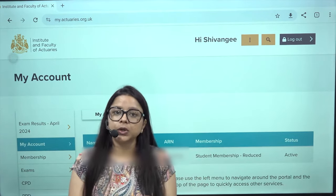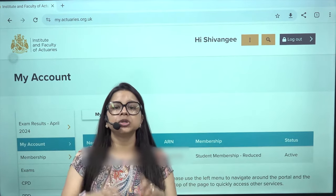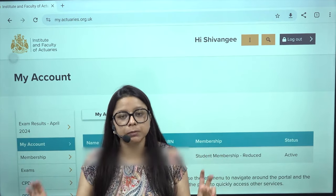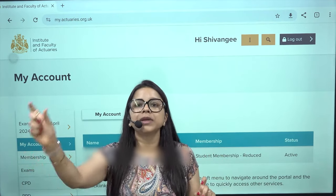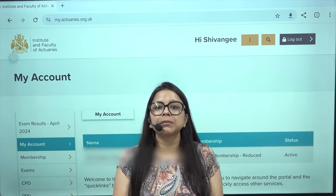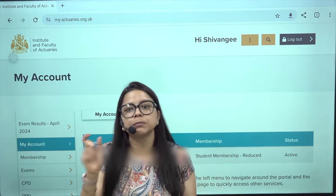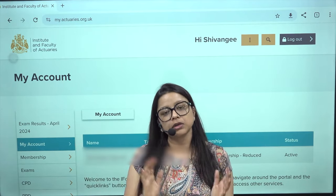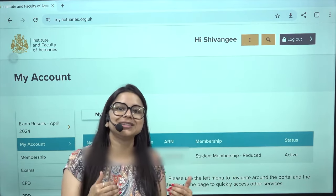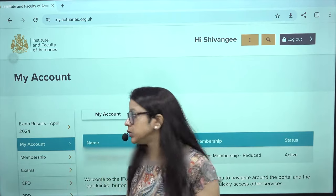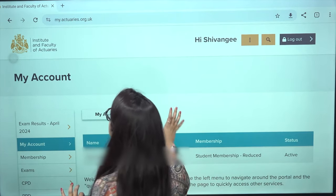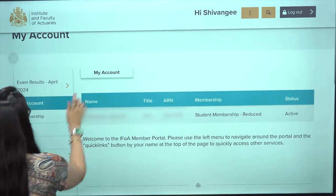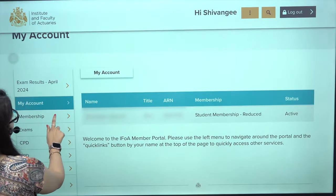In your membership portal it will show that you are a reduced rate student member and you need to make the payment. The payment for a reduced rate member is 87 pounds. First, please log in to the IFoA portal and go to the Membership section.